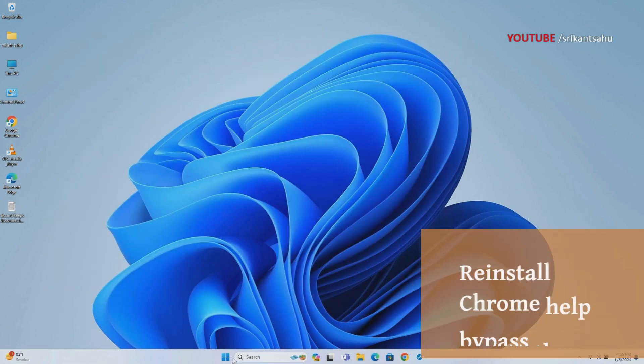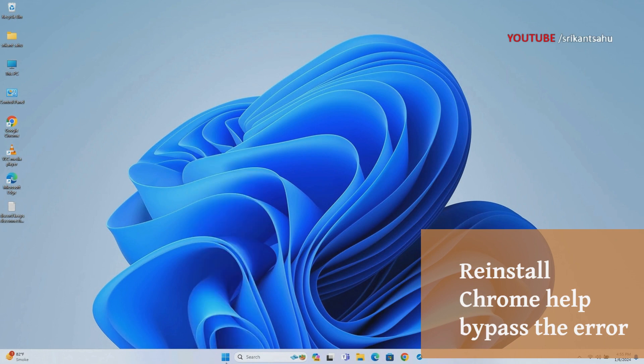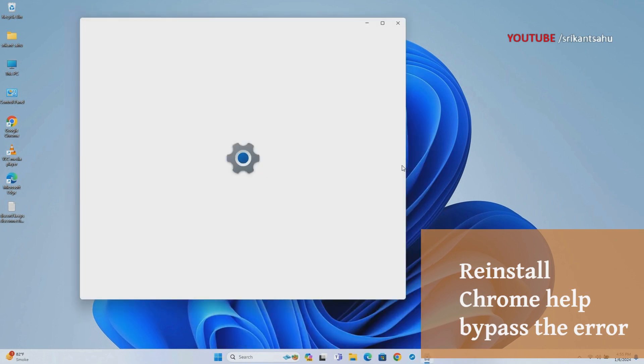If none of the above steps work, you may need to uninstall Chrome completely and then reinstall it from scratch.